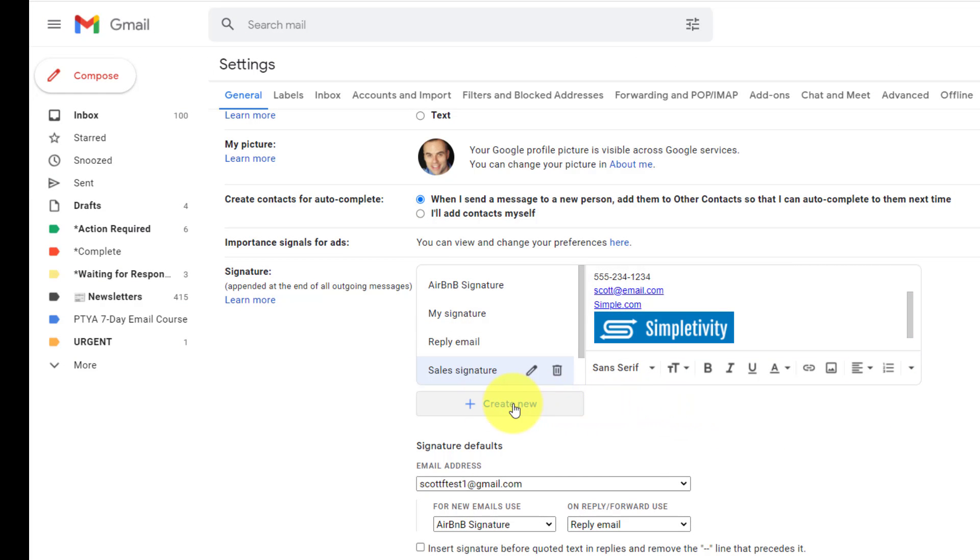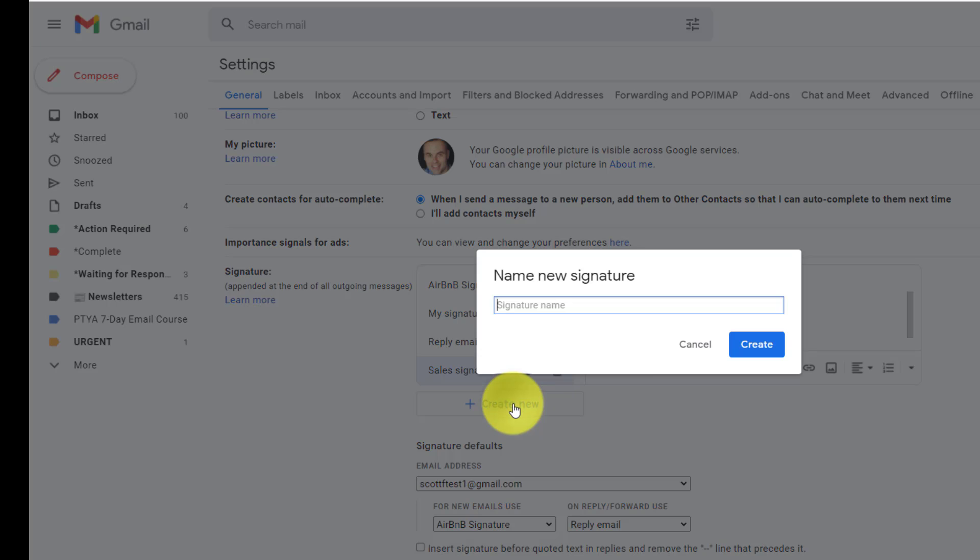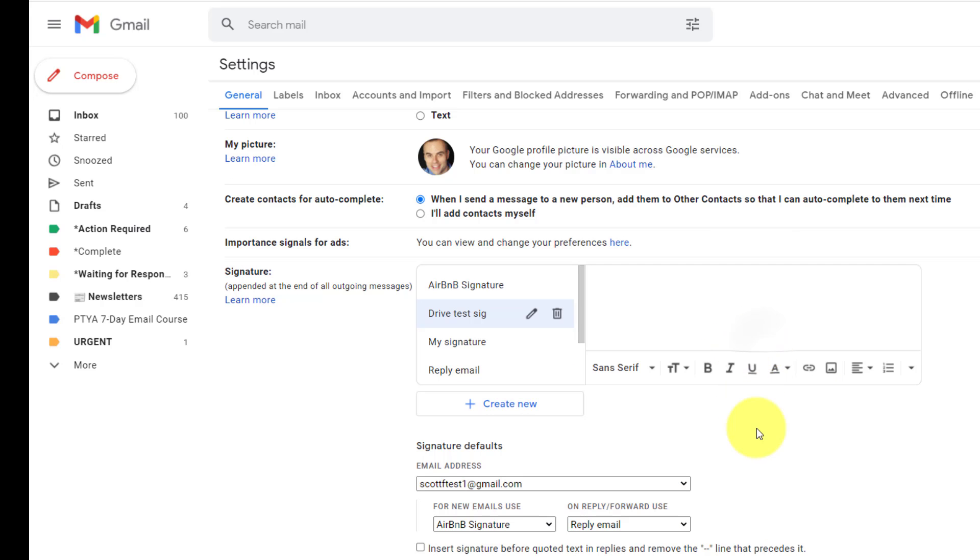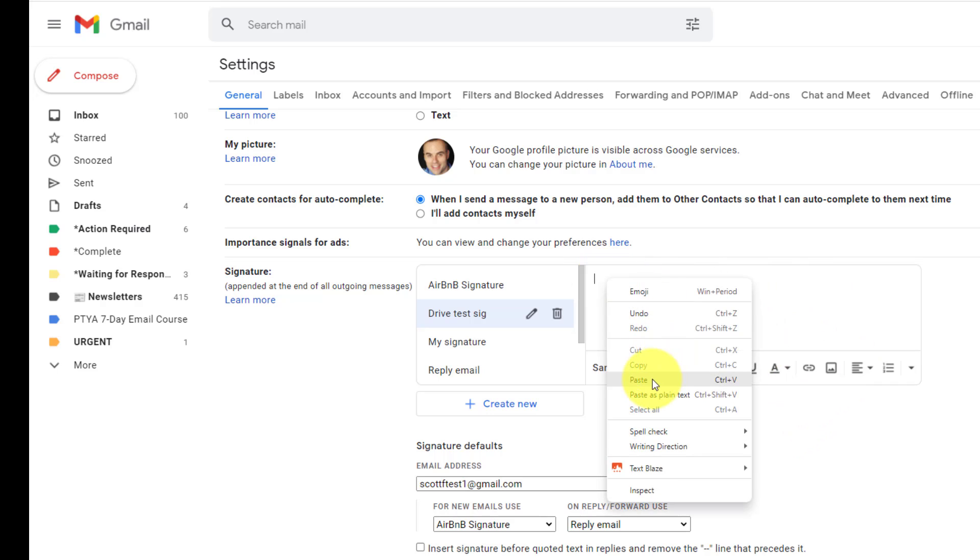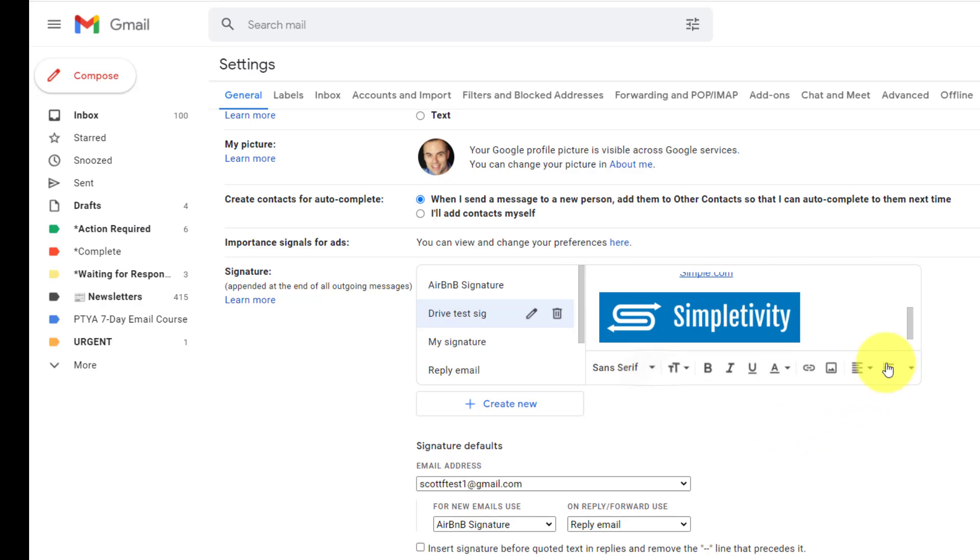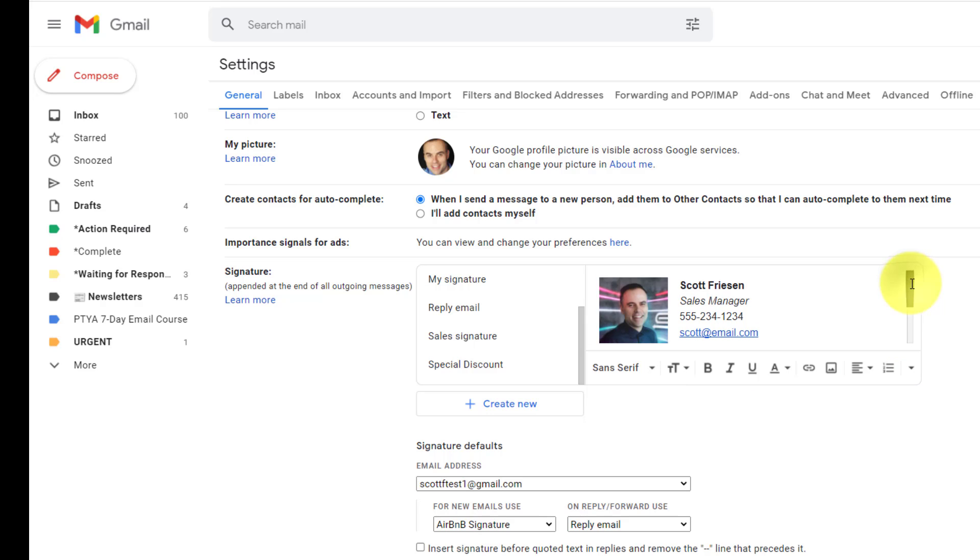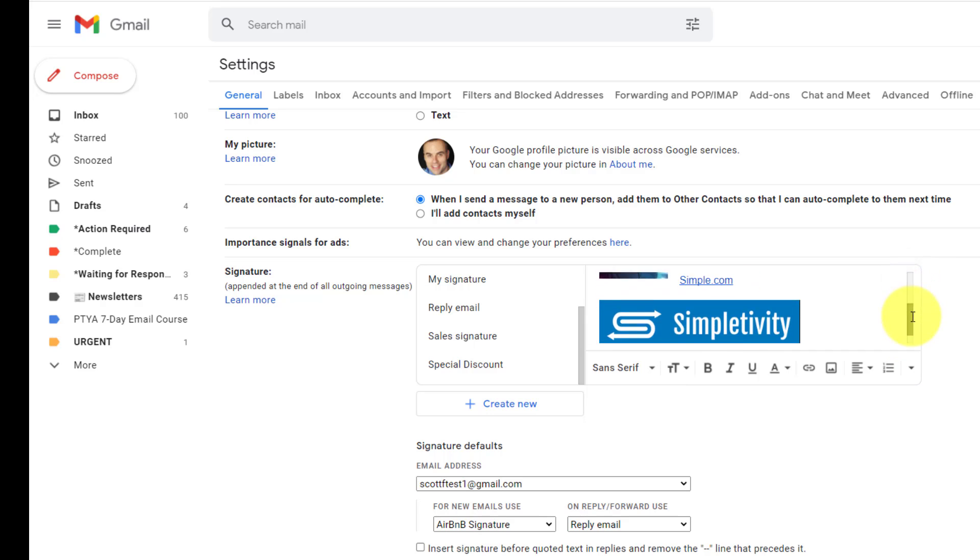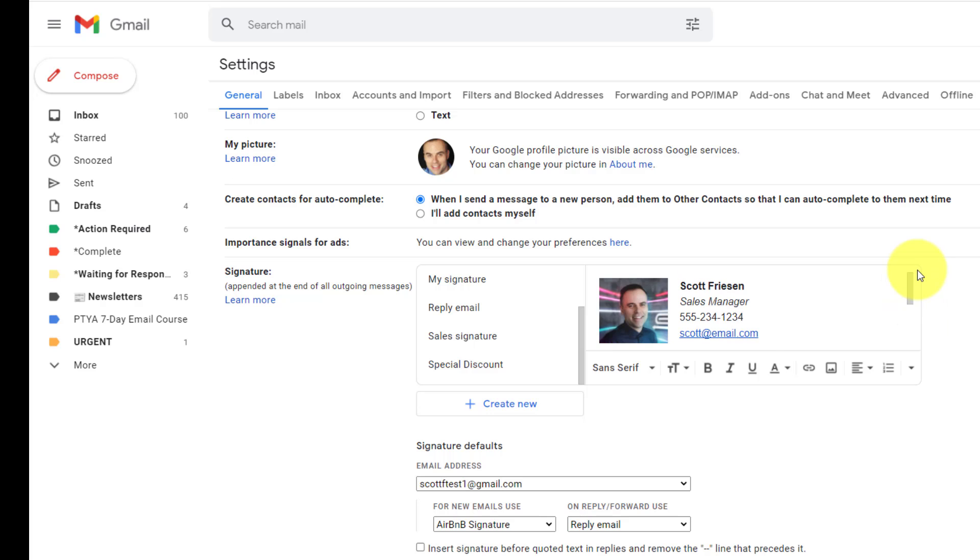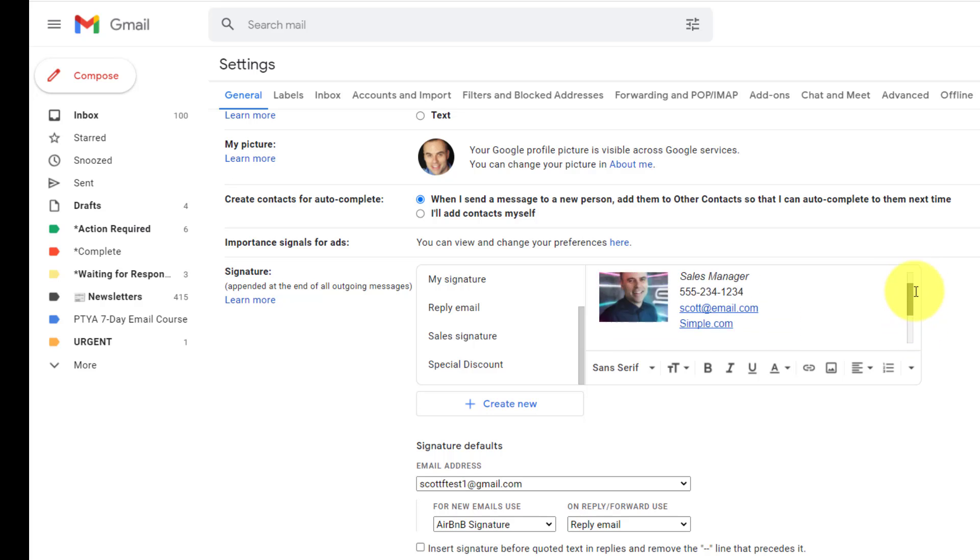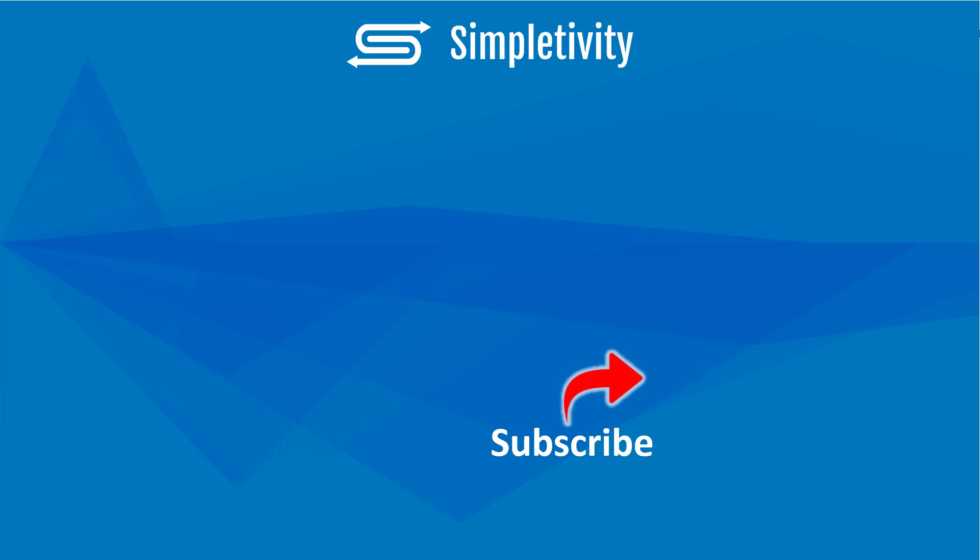Now, we haven't created a new signature yet for this. So I'm going to say that this is our drive test signature in this particular example. I'm going to say create new. You can see that we've got nothing over here. And all I need to do is select paste and immediately that signature, everything that we've created over in drive is going to come over. And the layout is going to be perfect just the way that we laid it out in our drive file. And if you enjoyed this tutorial video, you'll like the other content right here on the Simpletivity channel. Remember, being productive does not need to be difficult. In fact, it's very simple.